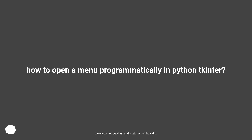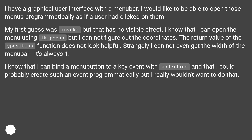How to open a menu programmatically in Python Tkinter? I have a graphical user interface with a menu bar. I would like to be able to open those menus programmatically as if a user had clicked on them. My first guess was invoke, but that has no visible effect. I know that I can open the menu using tk_popup, but I cannot figure out the coordinates.